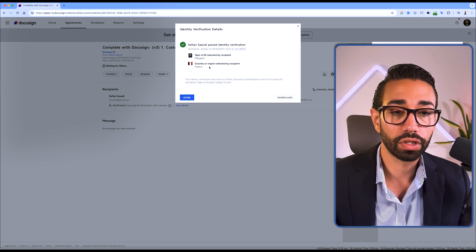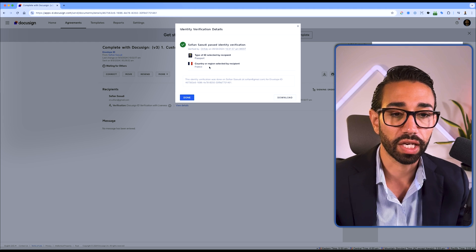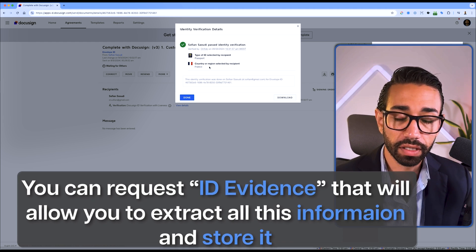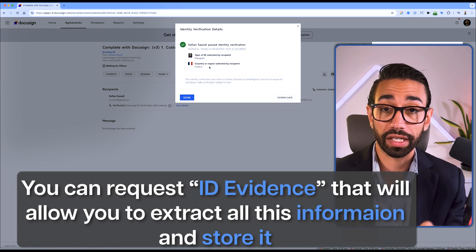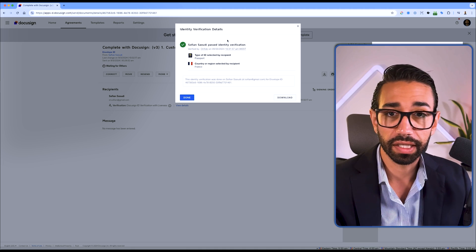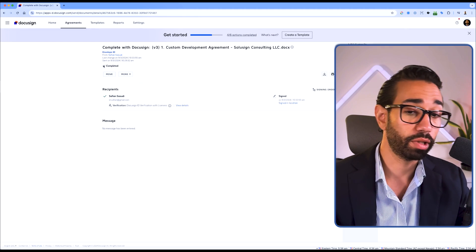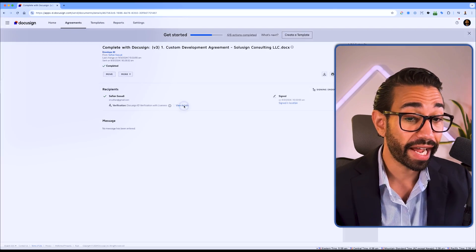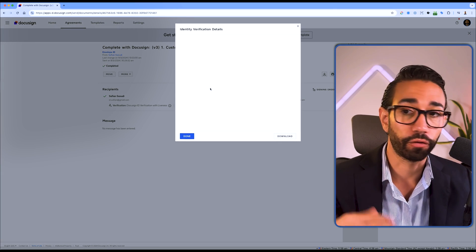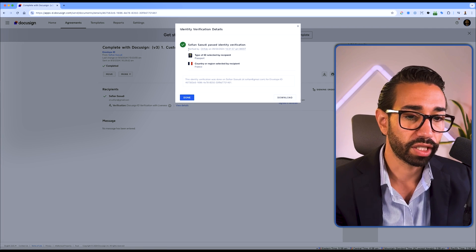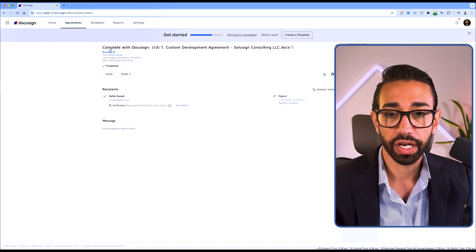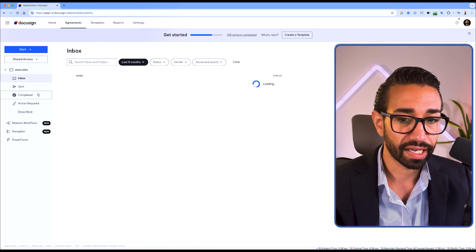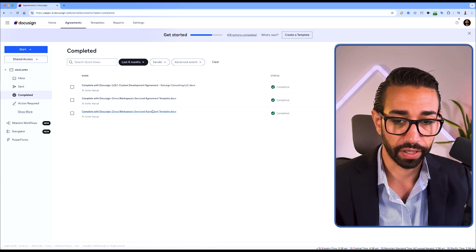And you can also download a copy of the ID that your signers have uploaded. By default, DocuSign does not give you access to this, but you can request a feature called ID evidence that will allow you to extract all this information and store it. For now, we can see that I've passed the verification, I've completed the envelope and ID verification was also passed. You can also track how many attempts they've gone through. For example, if the first one has failed, you can check that. Here it says that I've just done it once, but in the previous envelope, which I can show you here, I've actually tried three times. The first two times I failed.